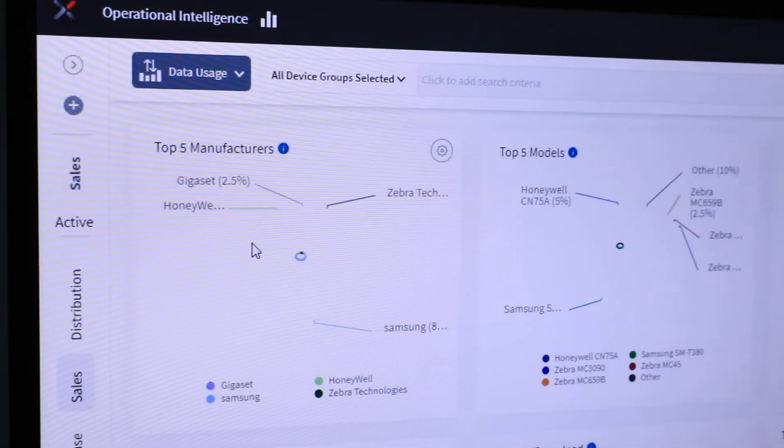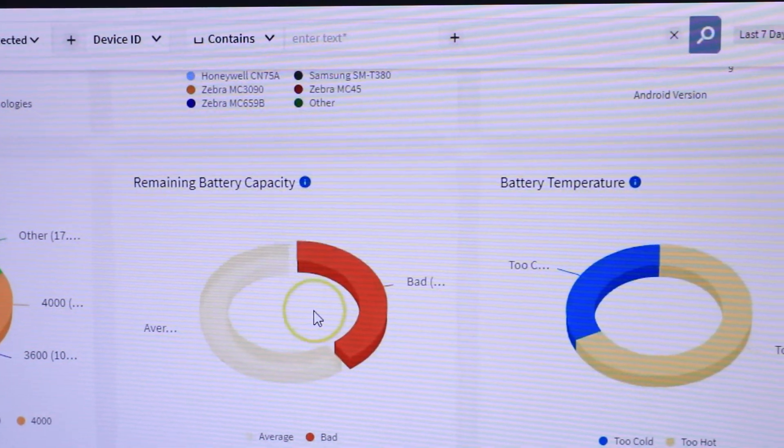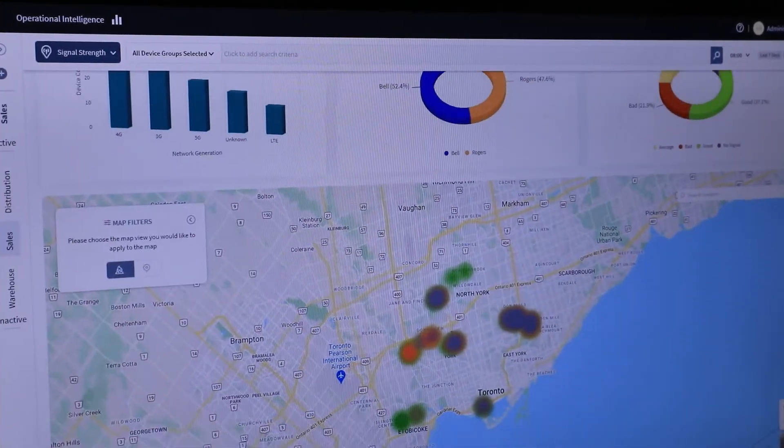Welcome to SOTI XITE, our diagnostic intelligence solution that helps organizations optimize their business-critical mobile operations. In this video, we are going to take you on a tour of SOTI XITE's operational intelligence toolset and help you understand how you can leverage these capabilities to minimize downtime and maximize your return on investment. Our operational intelligence toolset uses a data-driven approach to understand how areas such as battery health, signal strength, app and data usage, as well as other factors can affect the efficiency of your business. Let's dive in.